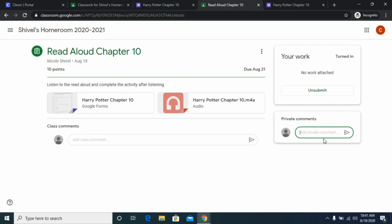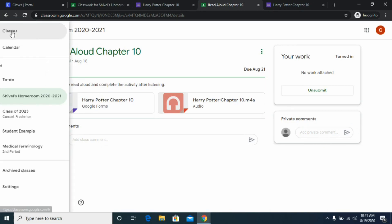You'll now see on the side that the work shows as 'turned in.' One other important thing on this screen is the private comments section. This is where your teacher can provide feedback to you privately that the rest of the class cannot see, and you can comment back to ask questions about the assignment. This is private — only you and the teacher can see it.